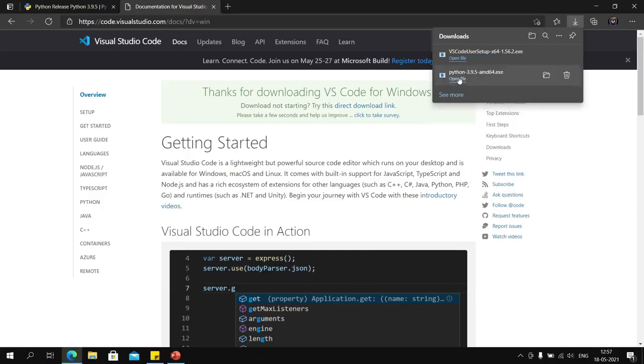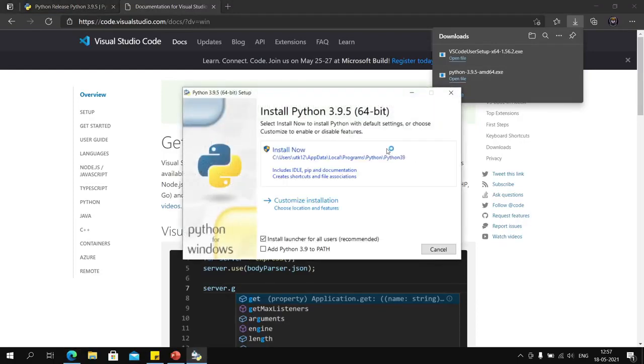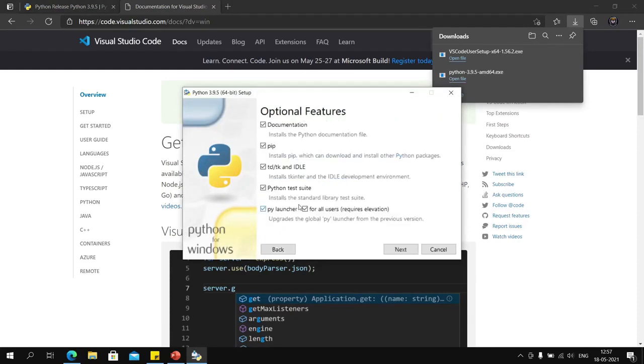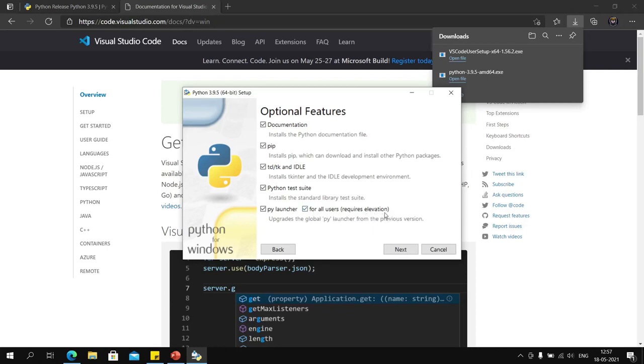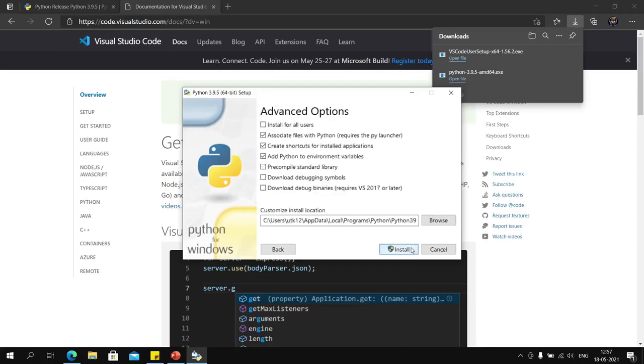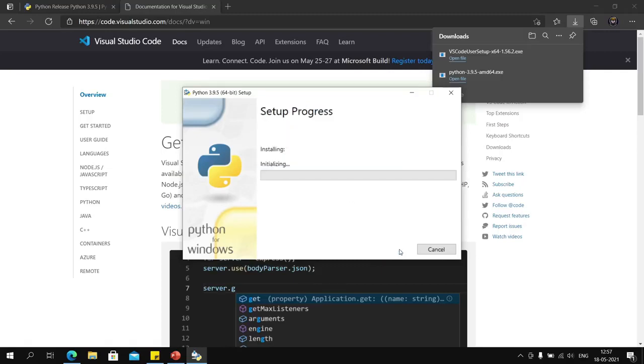We will install Python first. It is important that you add Python to path. Go to customize installation and make sure you are installing for all users—this puts it in a shorter path in your installation directory. Check install for all users; you don't need the pre-compiled standard library.